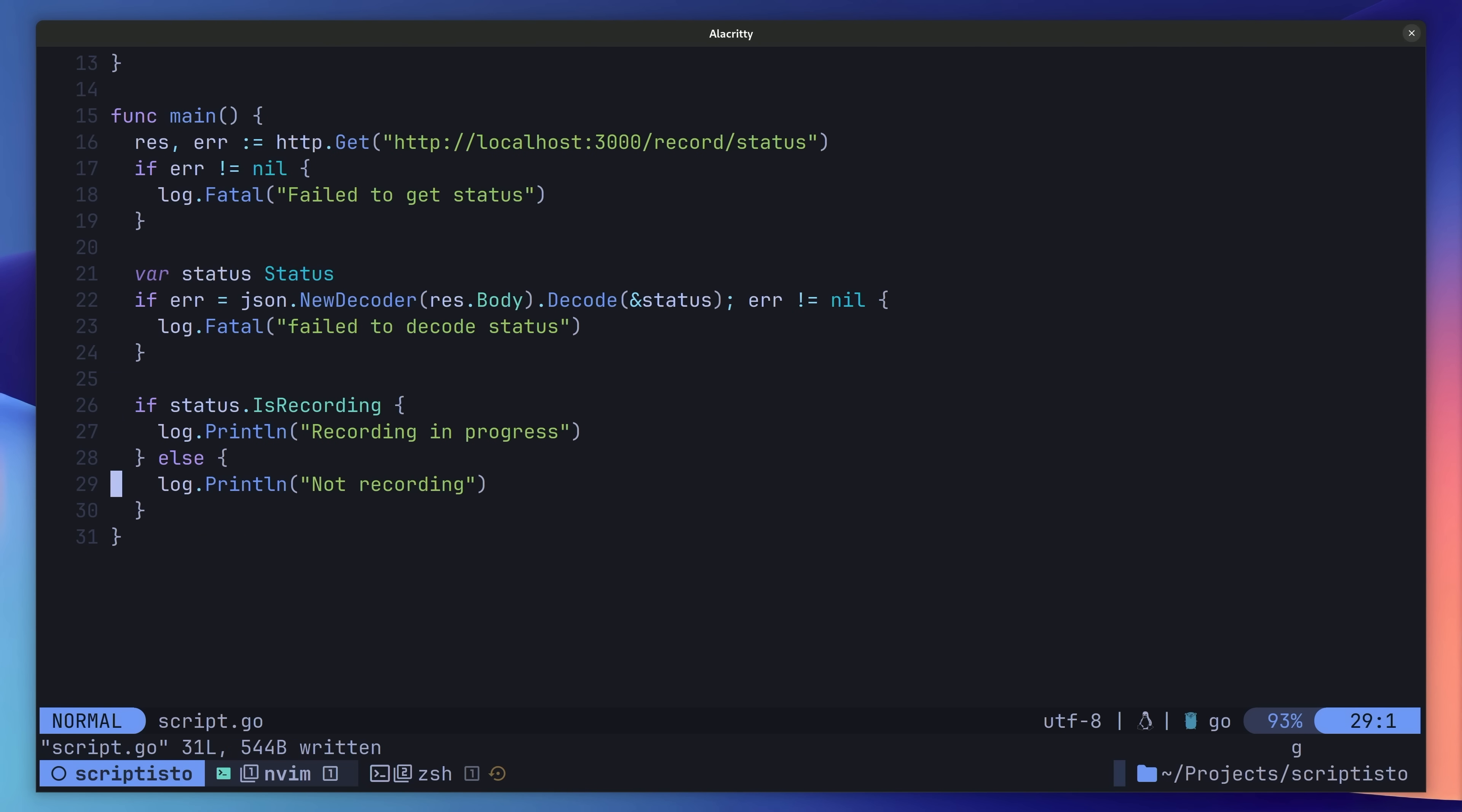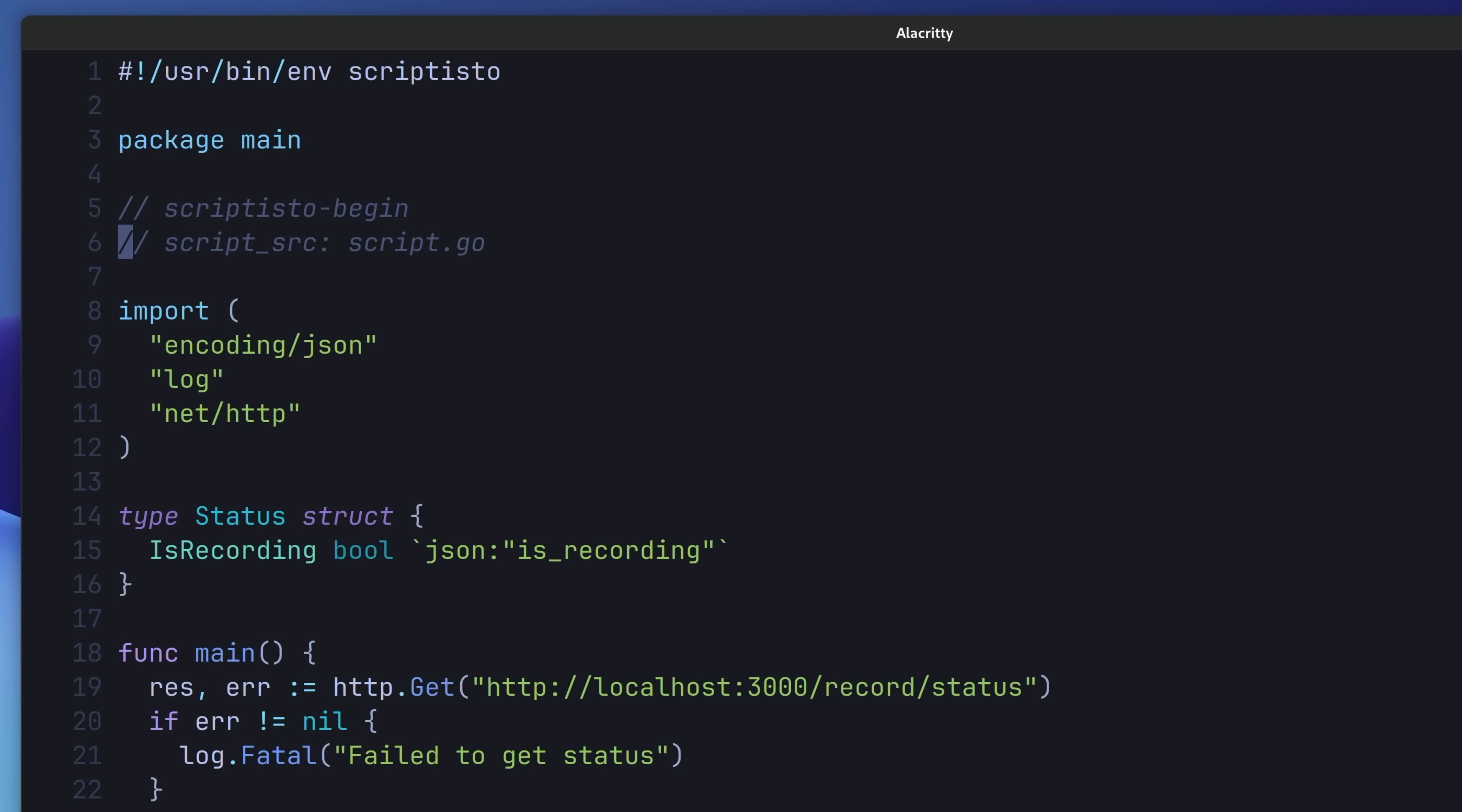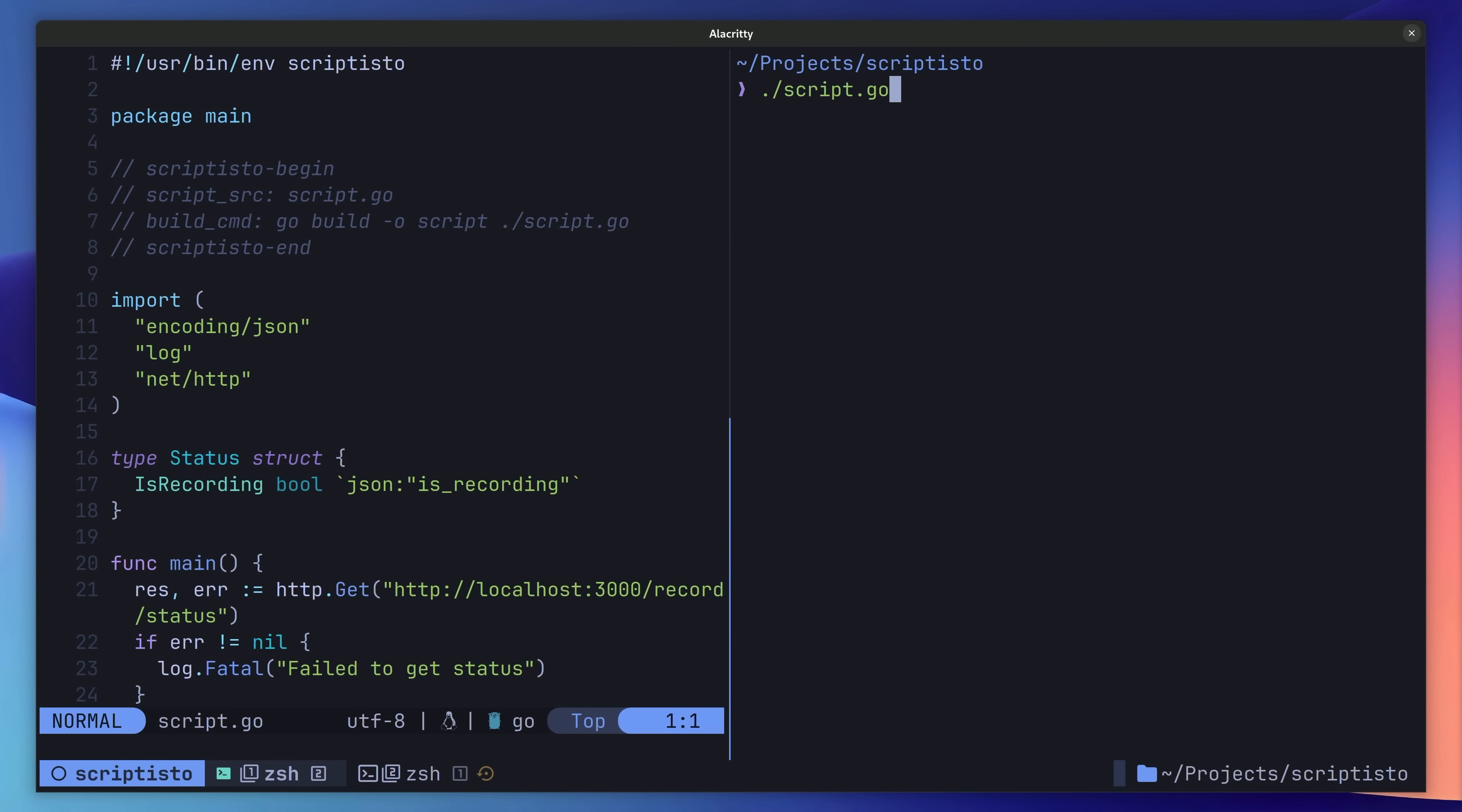As we did with C, we also need to set up our Scriptisto build configuration through the use of comments. Fortunately, the build command is a little easier to do in Go than compared to C. Now, I can run this script and it'll send off the HTTP request to the server. Pretty great.